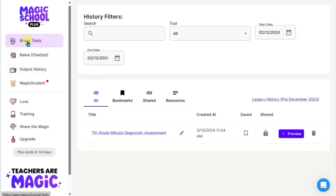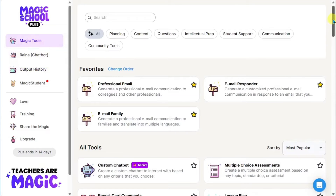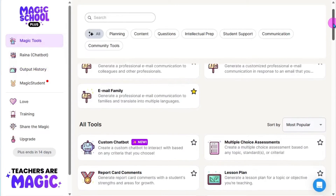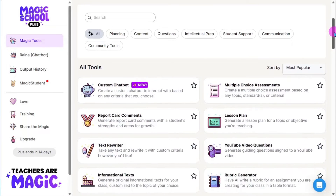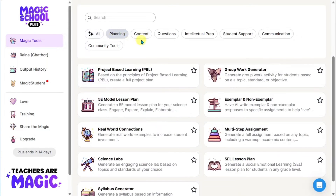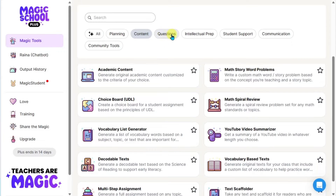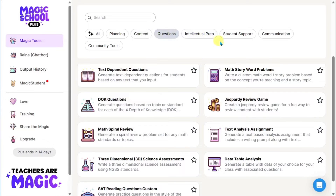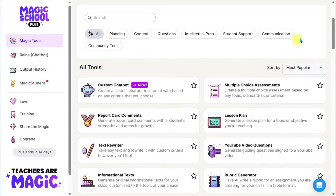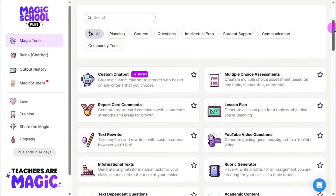First, let's look at Magic Tools. As you scroll down, you're going to see a variety of different tools for different purposes. At the top, you have filters — maybe you're looking for something to help with planning, generating content, or question generators. You can click on these different filters to get down to those specific tools.